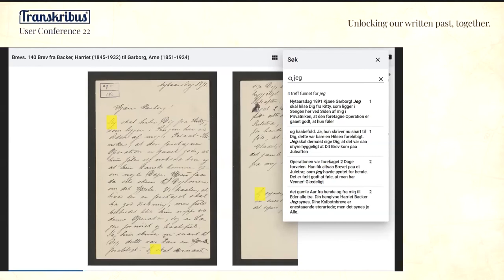We have applied this to 3,500 documents and we hope to expand this. In the future, we have about 250,000 manuscripts in our collections, so more to come.